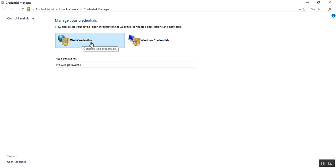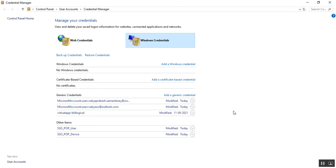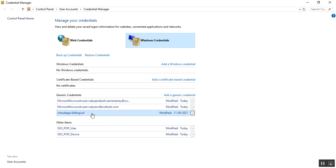In the Credential Manager, there are two types: Web Credentials and Windows Credentials. Whenever you use GitHub for pull, push, or clone, a credential is added automatically here. As of now there is no credential added, but don't worry — it will be asked during your GitHub operations and automatically added under the Generic Credentials of the Windows Credentials section.